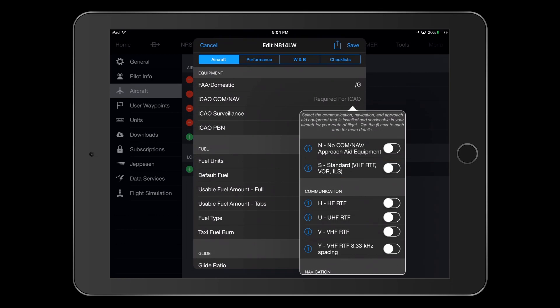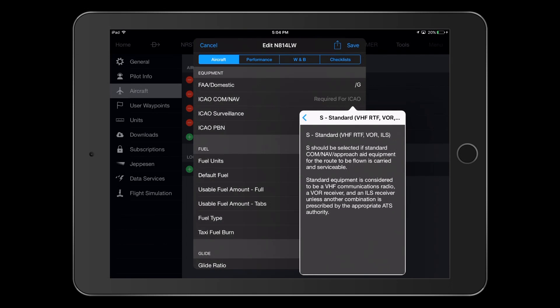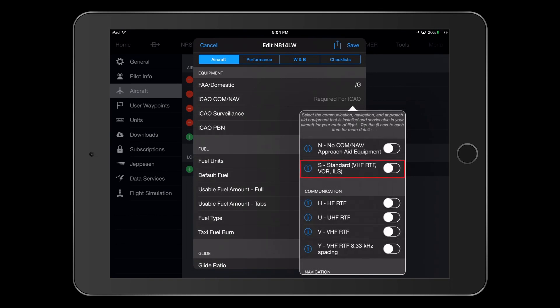For an expanded explanation of each selection, you can press on the small letter I in a circle next to the selection. There you'll see an explanation of what is meant by standard equipment. Since we have this equipment, we will select S.